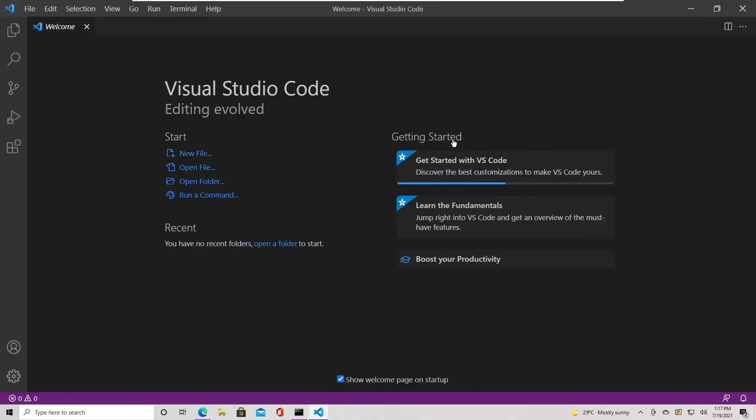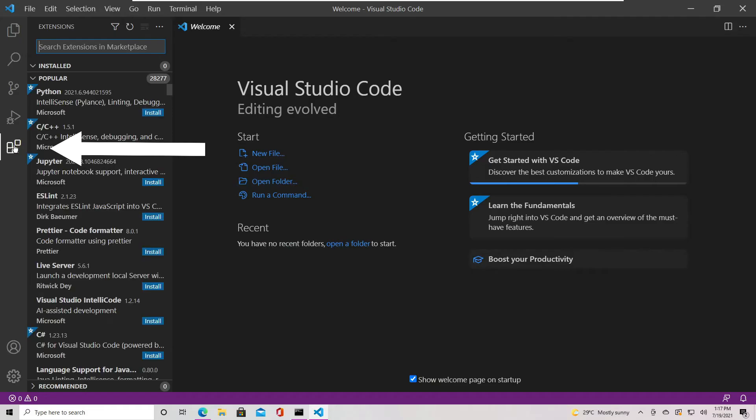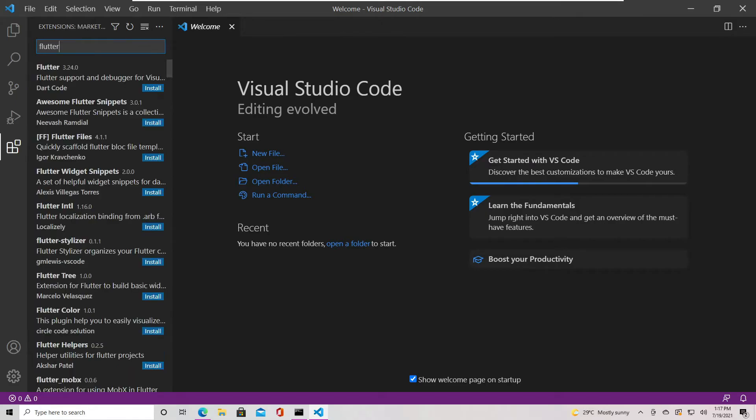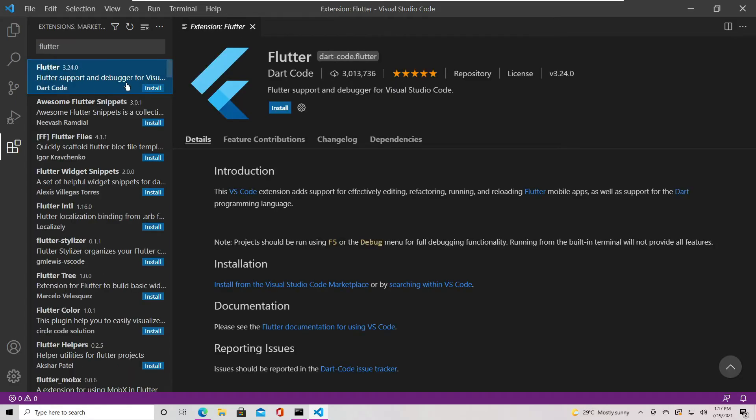Now, in VS Code, we need to install the Flutter extension. For that, go to the left navigation bar and click the extension icon. This will open the extension pane. Here at the top, in the search box, type Flutter, then select Flutter and click Install.